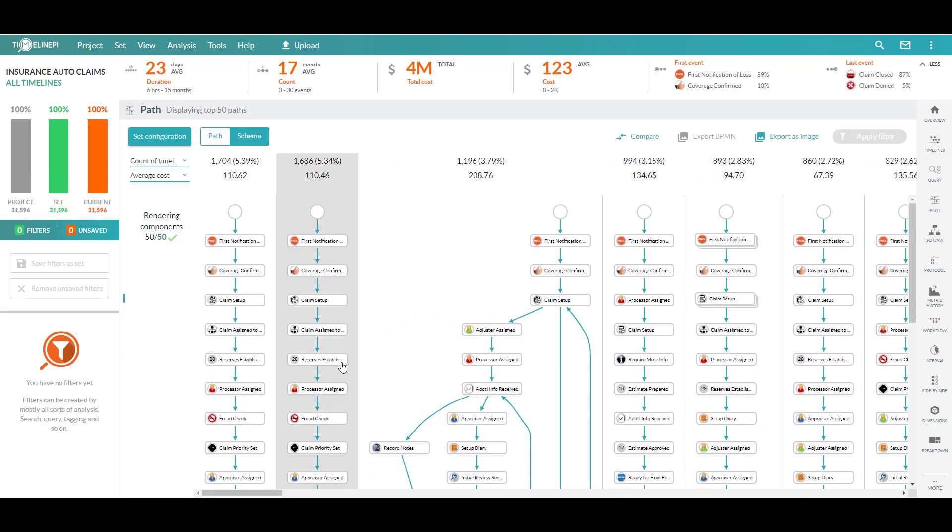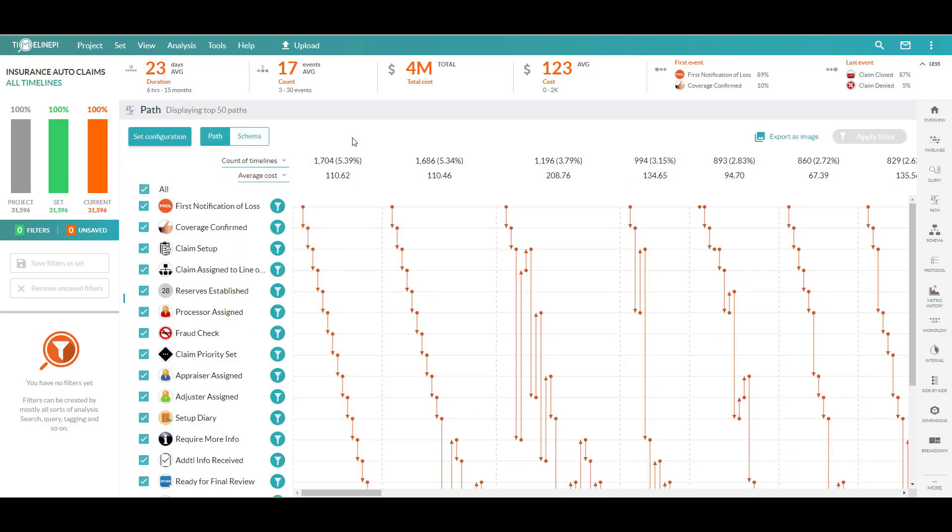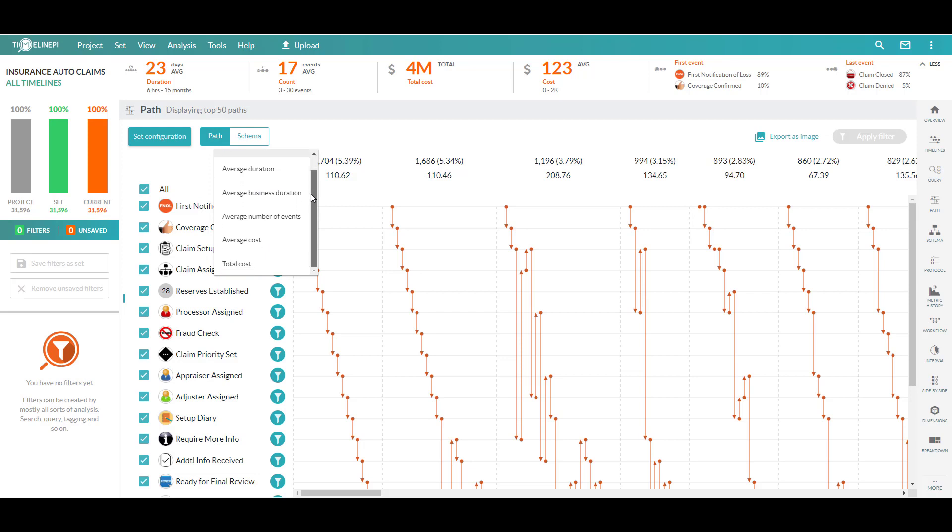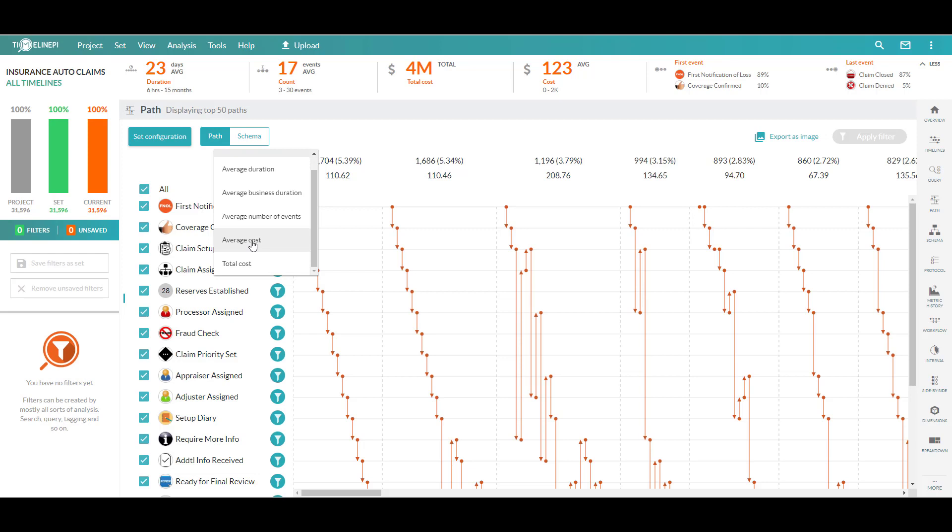Before I get into the filtering and how we can use this to scope our analysis, I'll show a few of the other bits of functionality here. The tool sorts automatically by the top metric, but you see you've got a list of other metrics here available to you. Things like average duration, if you have a business calendar defined, average business duration, number of events, call average and total cost. So it's going to sort high to low based on any of these.